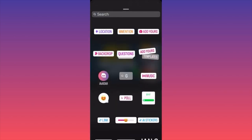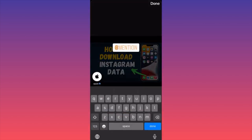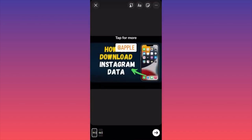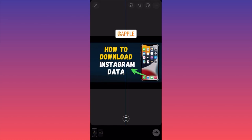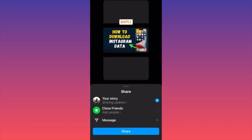Now we have an option to edit some text, add different GIFs, add questions, add a poll, or we can mention someone. In our case let's mention Apple — well, we have an iPhone over here. When you finish with editing you can press Next.